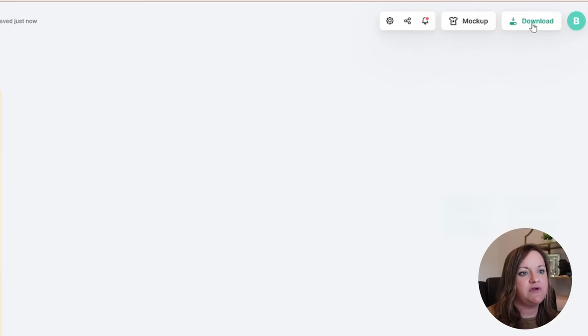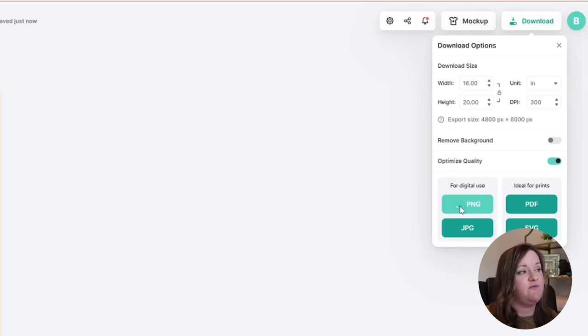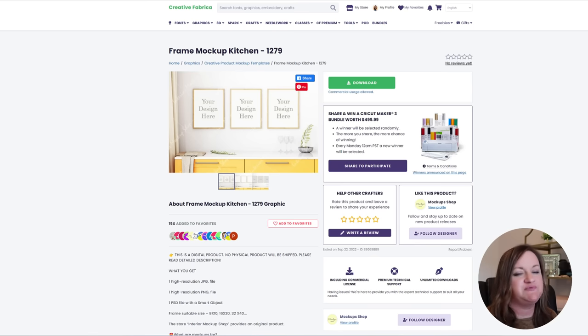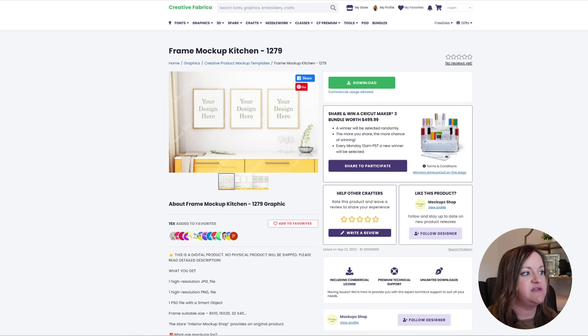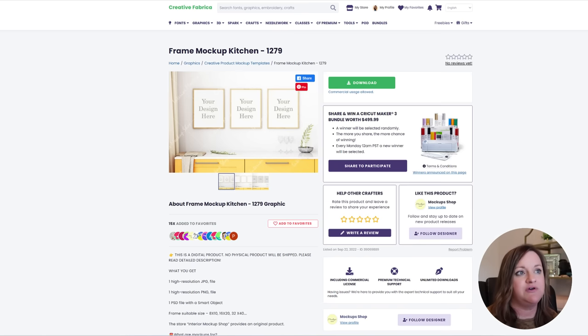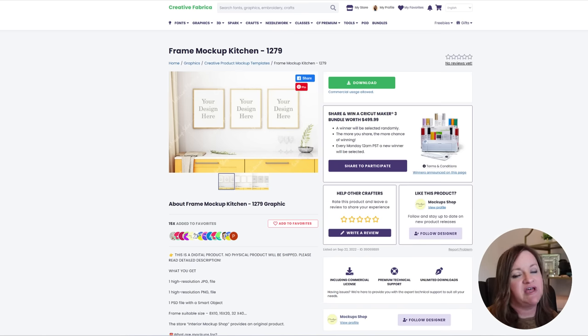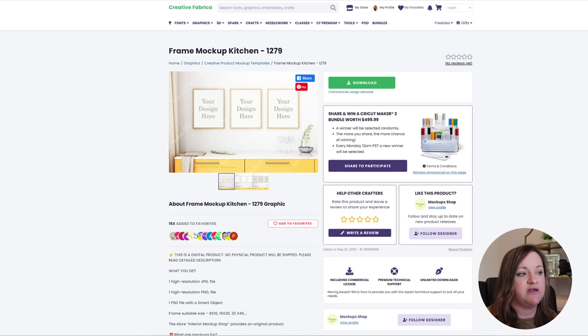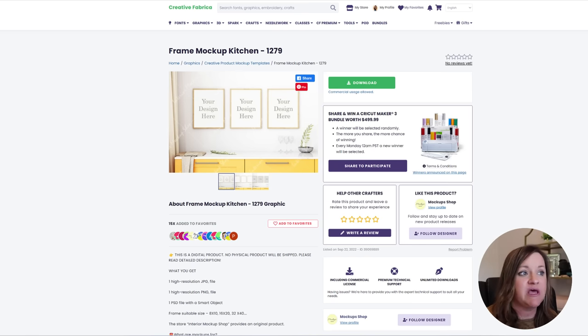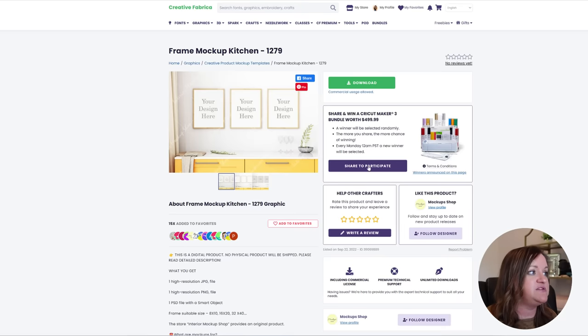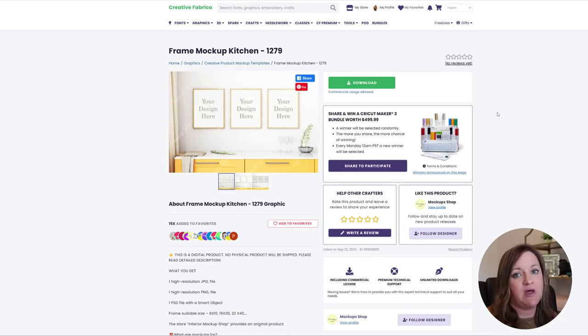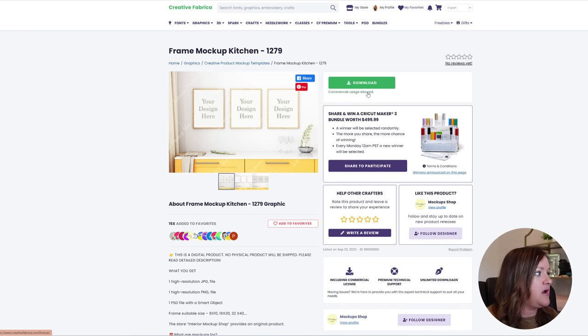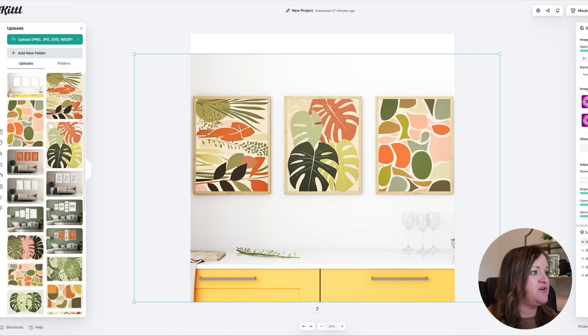So I found the mock-up that I wanted to use just because I thought it really complemented the colors of the design in Creative Fabrica. And if you don't have Creative Fabrica I would highly recommend that you do if you're doing anything with digital design or print on demand. They are pretty much the most cost-effective type of program that you can get for your fonts, for images, for elements, for mock-ups. So I will have a link for that in the description below. But this is the one that I found. I just typed in a 16 by 20 frame mock-up and I chose this one and downloaded it.